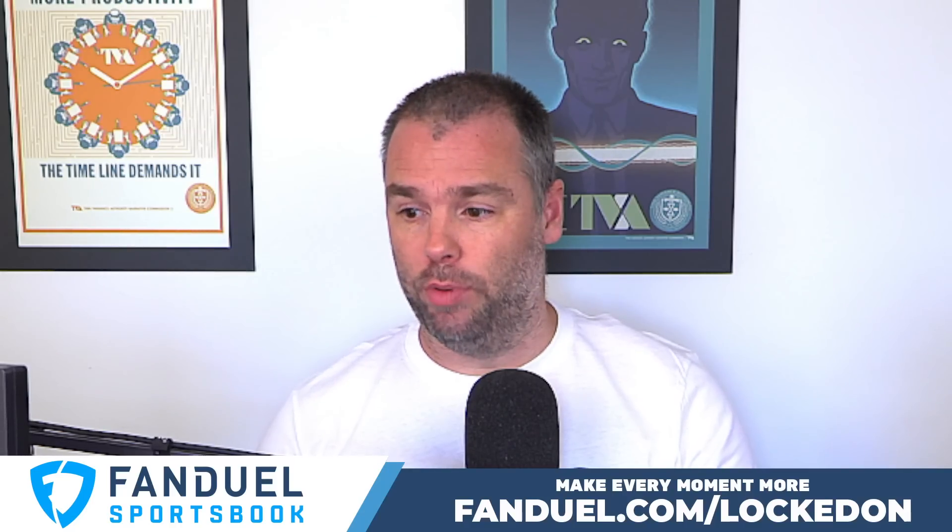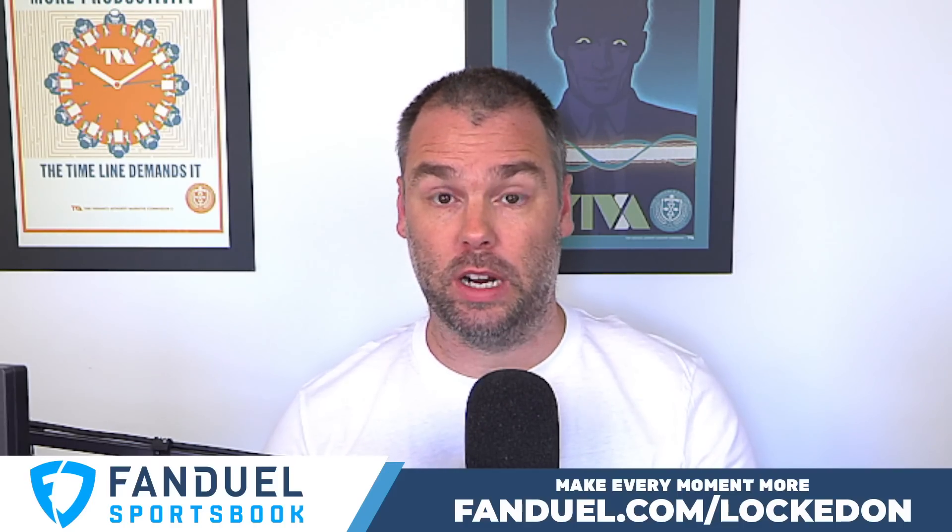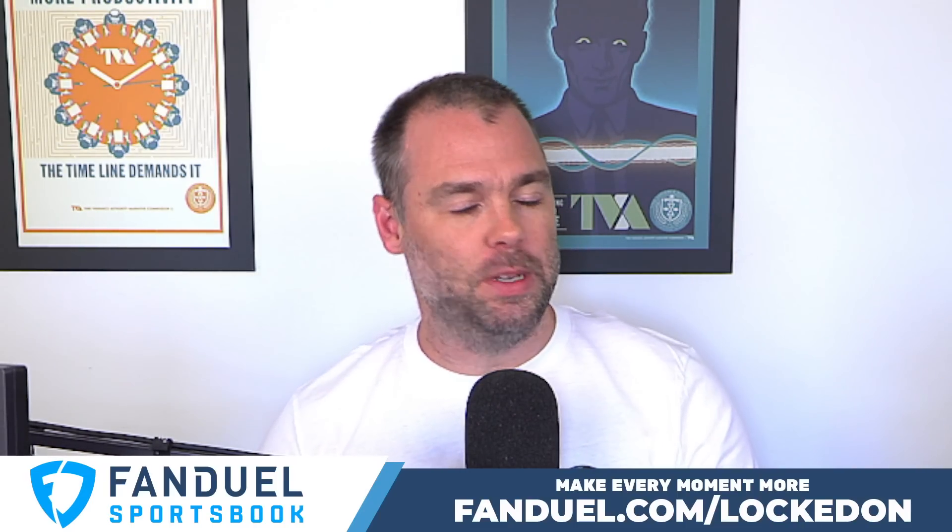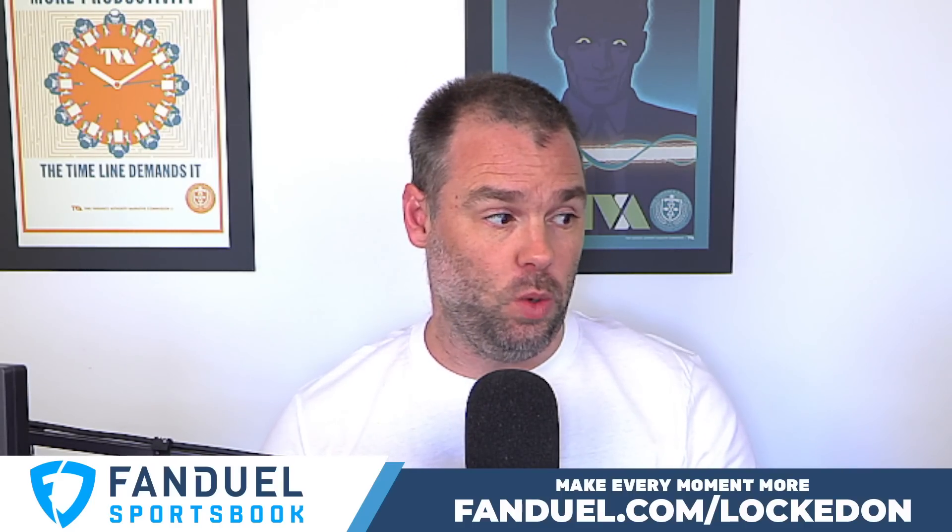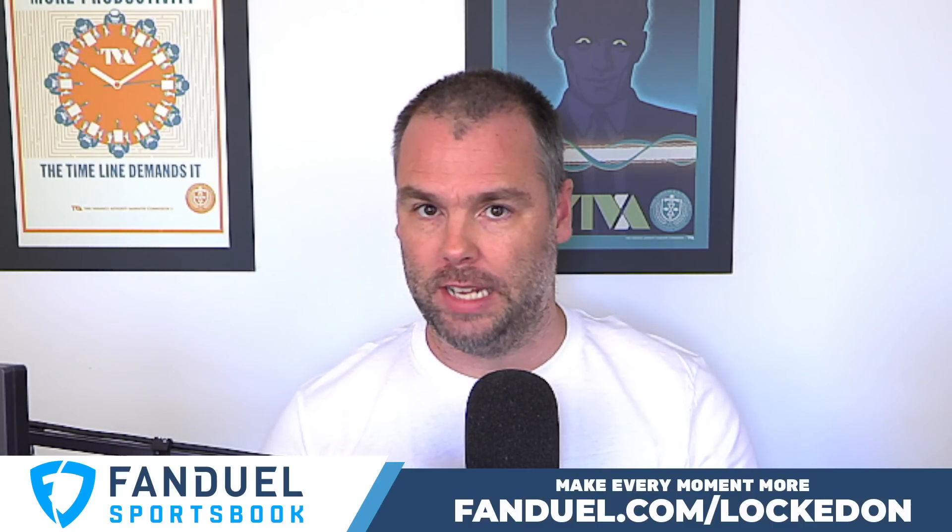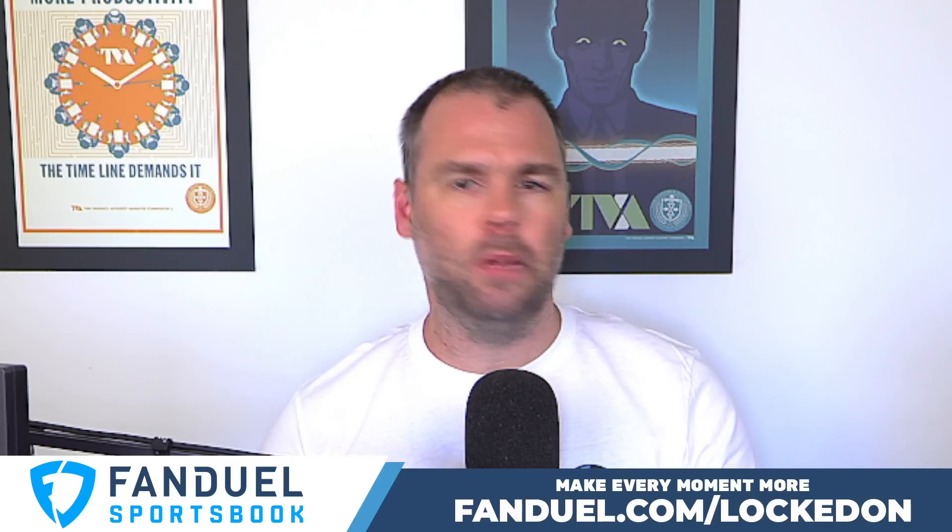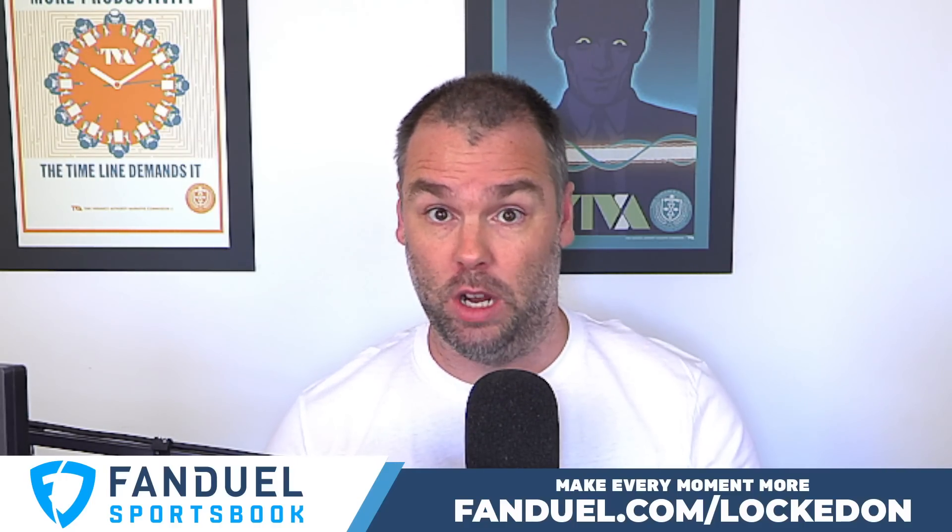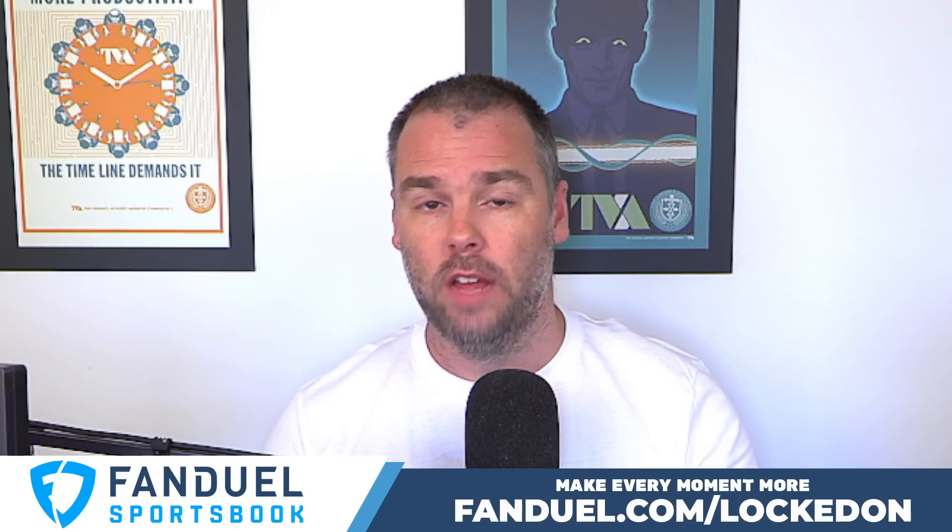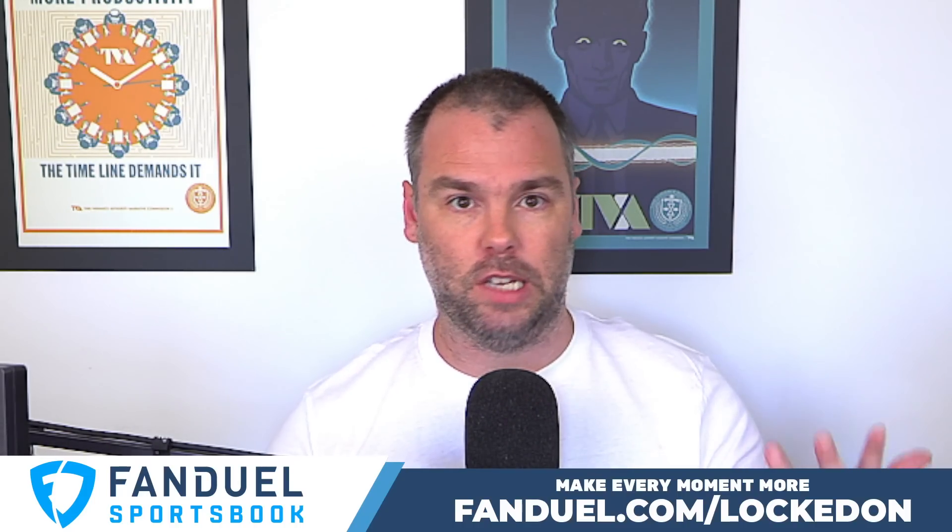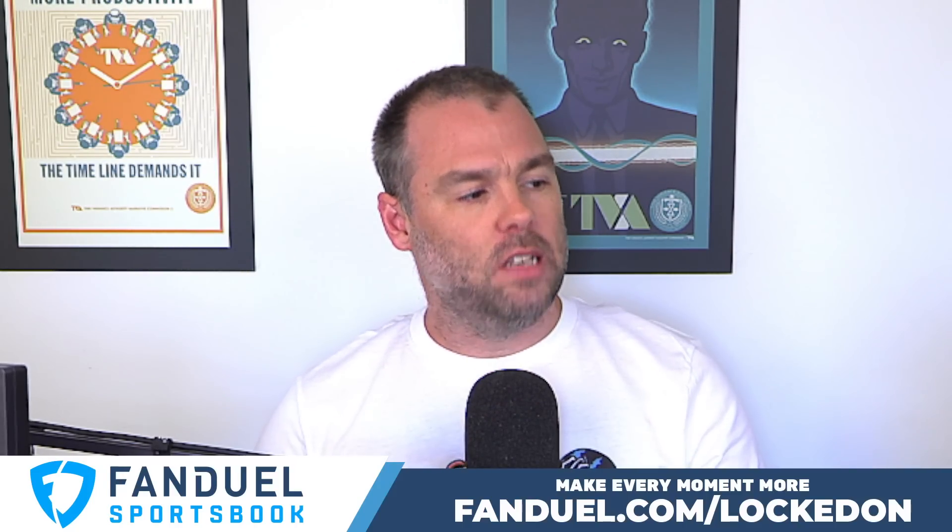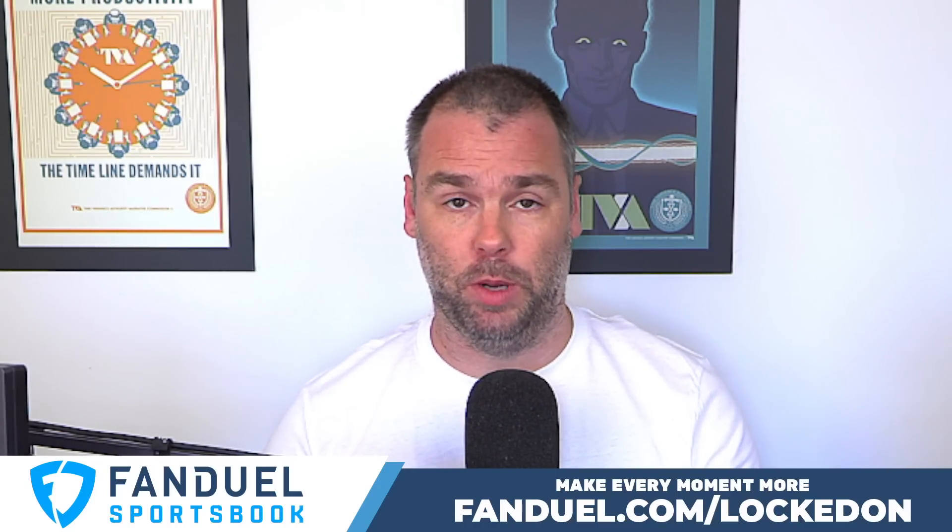Today's episode is also brought to you by FanDuel Sportsbook. Tip off the NBA season with FanDuel, America's number one sportsbook. Right now, new customers get $200 in bonus bets guaranteed when they place a $5 bet. If you've been thinking about joining FanDuel, there's never been a better time. They've got great odds and opportunities, spreads, futures, money lines, over-unders, player props. Everything for the NBA season. Go to FanDuel.com slash LockedOnNBA. FanDuel, official partner of the NFL, and do not forget to gamble responsibly.